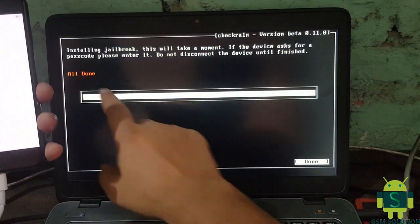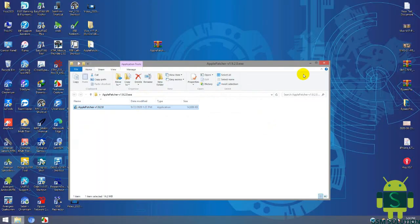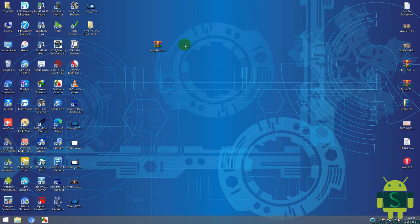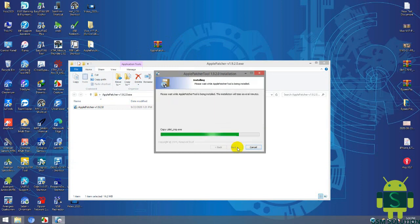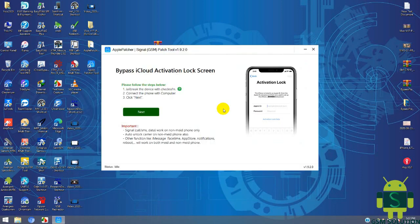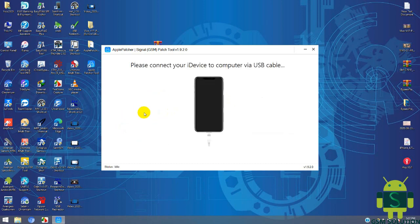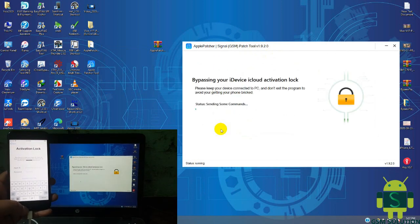After jailbreak completed, open your Windows. Download Apple Passure setup and install it. Click next tab to start the iCloud bypass process.